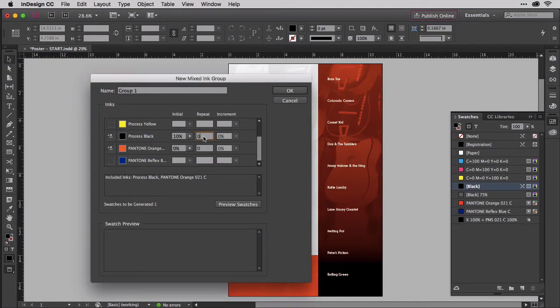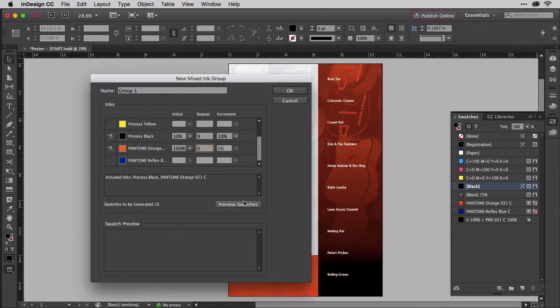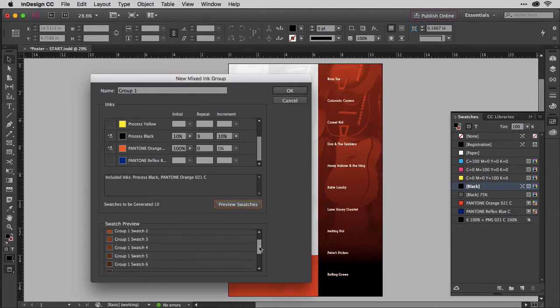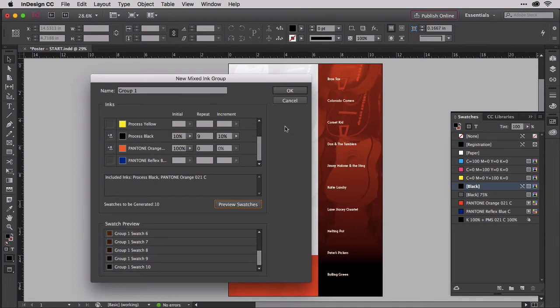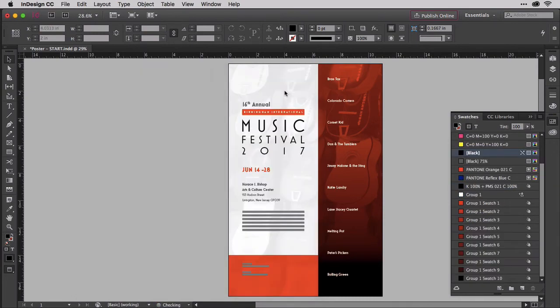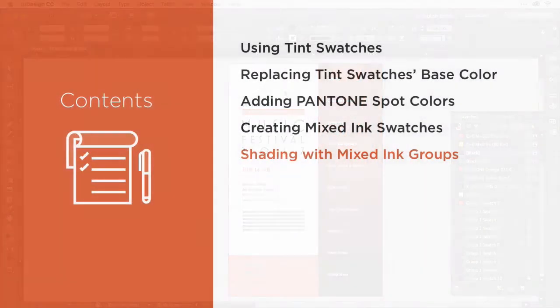Building on your knowledge of creating a mixed ink swatch, we'll use mixed ink groups to automatically generate shades of colors, mixing black with a spot color to create swatches of darker tones of that color.